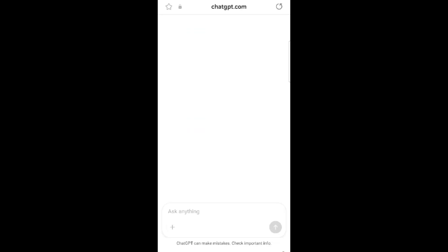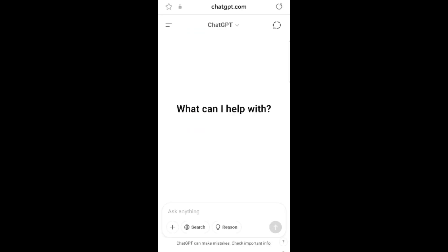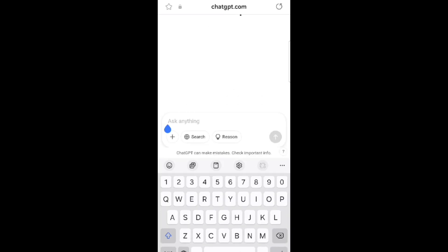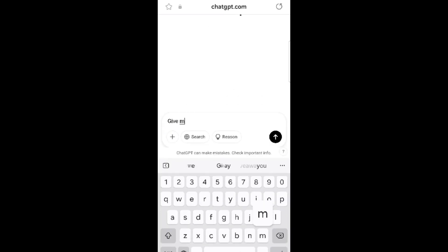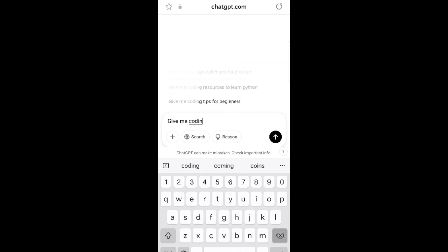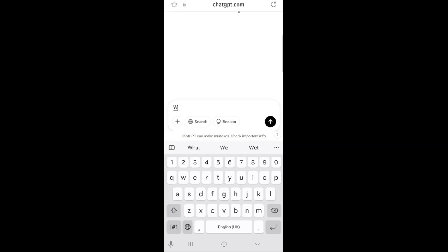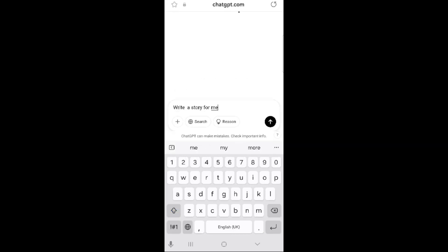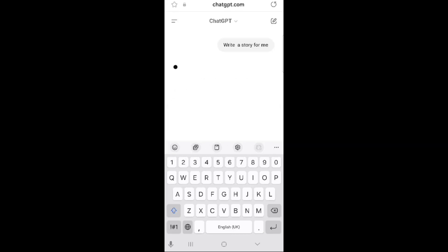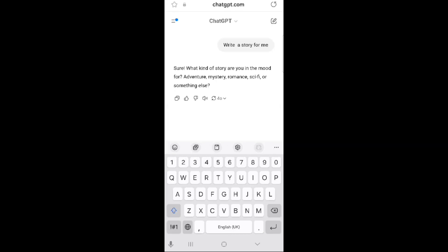Just type in a prompt and ChatGPT will respond. Here are some tips to get the best results. Tip 1: Be clear and specific. The more detailed your prompt, the better the response. For example, instead of saying 'write a story,' try 'write a short story about a robot discovering emotions.'